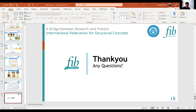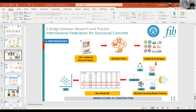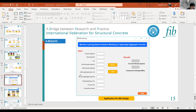Time for questions. A questioner thanks Fazal and notes the approach is very universal and interesting research. A question is raised about input parameters — specifically slide 15 which includes parameters like fly ash — noting that performance usually depends on the type of fly ash as well. The question is also raised about where the data for training was obtained.